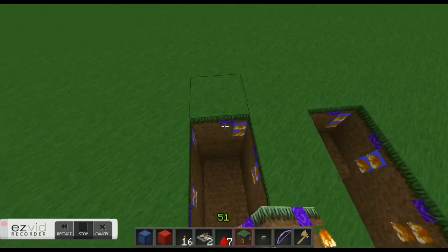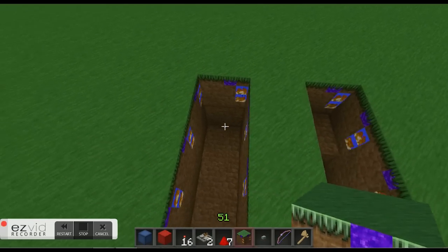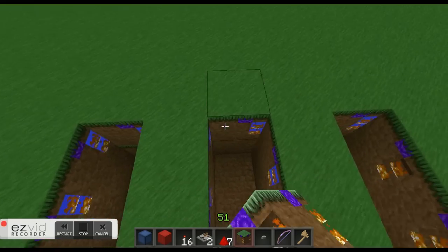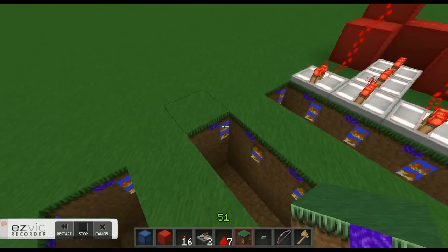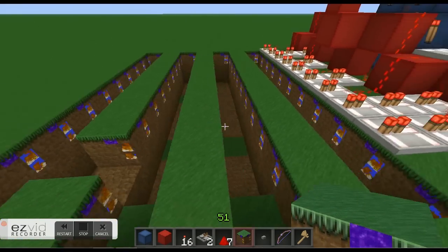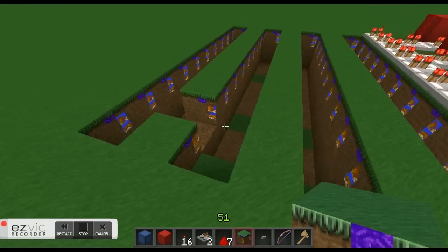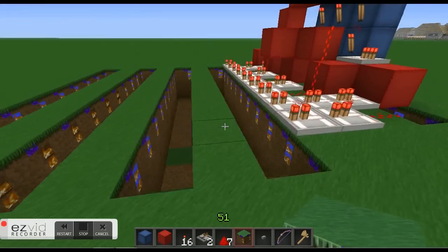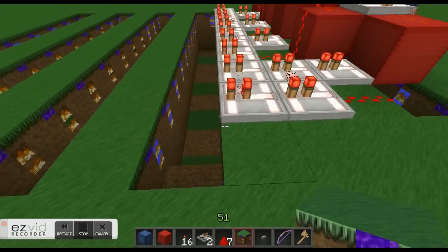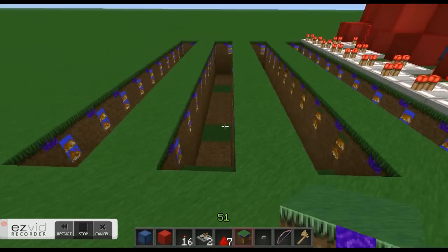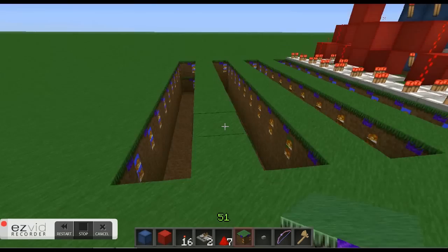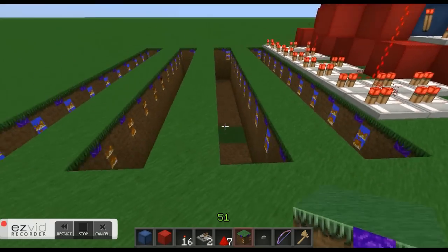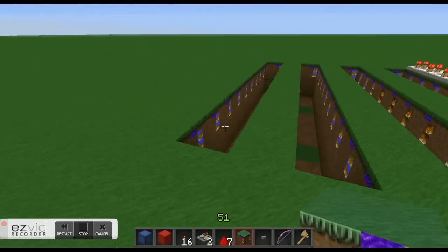After you finish that, you have your trench dug for your four different buttons. This is button number one, button number two, button number three, button number four.